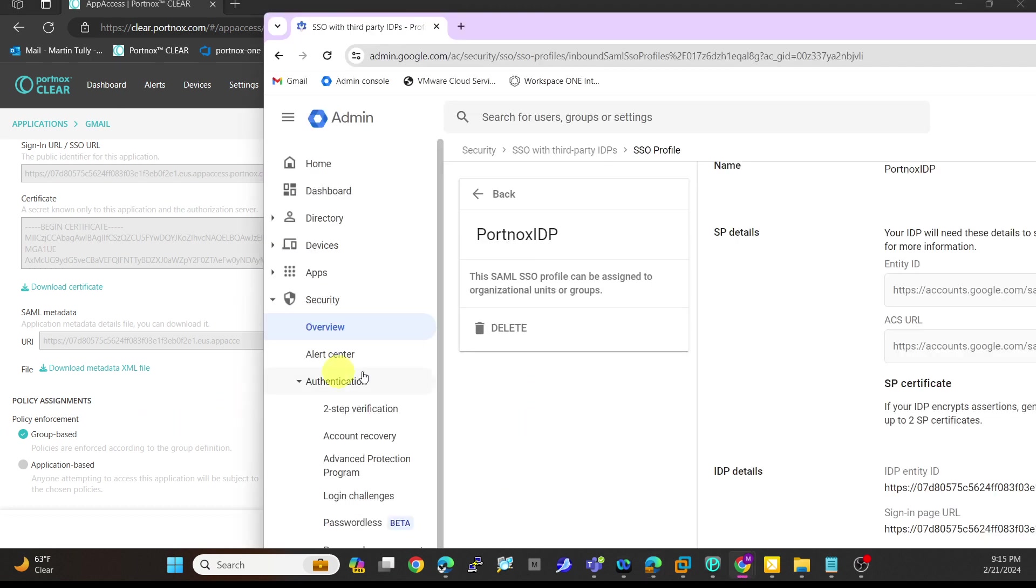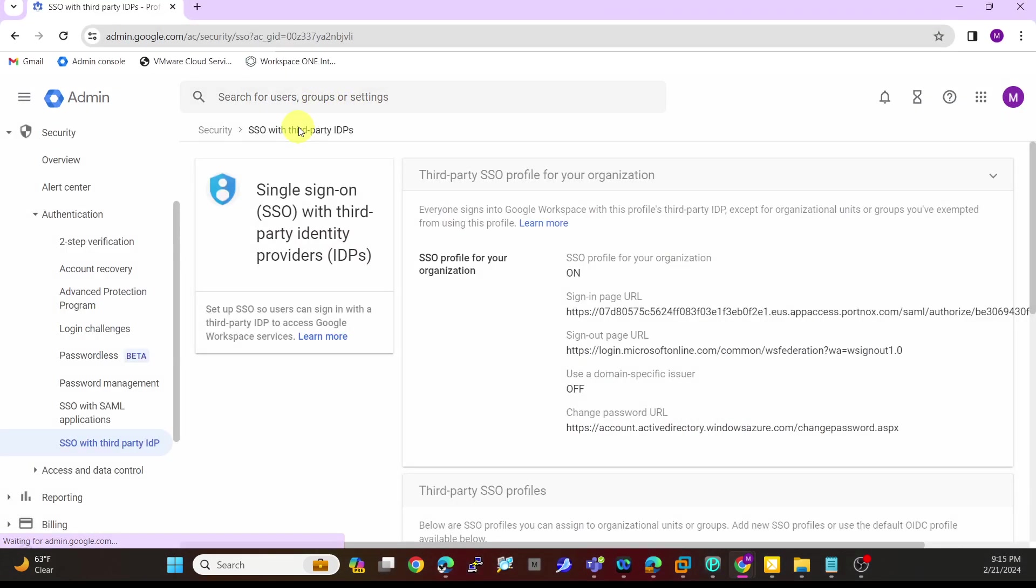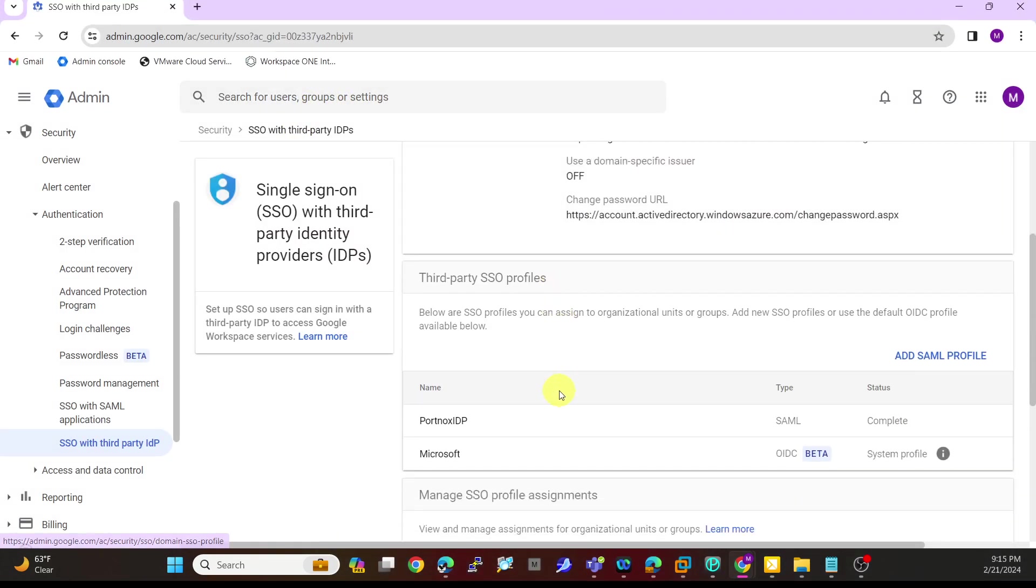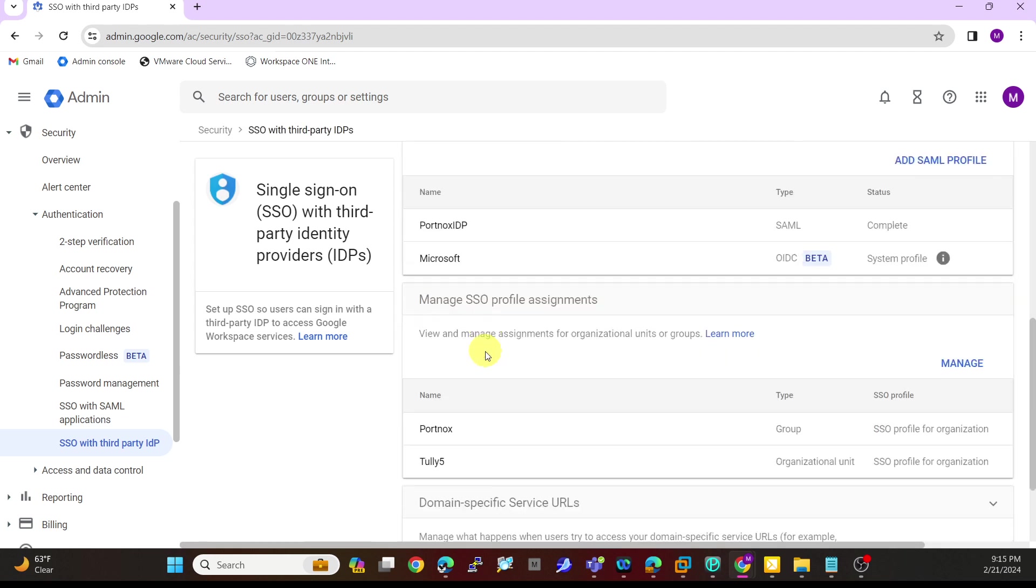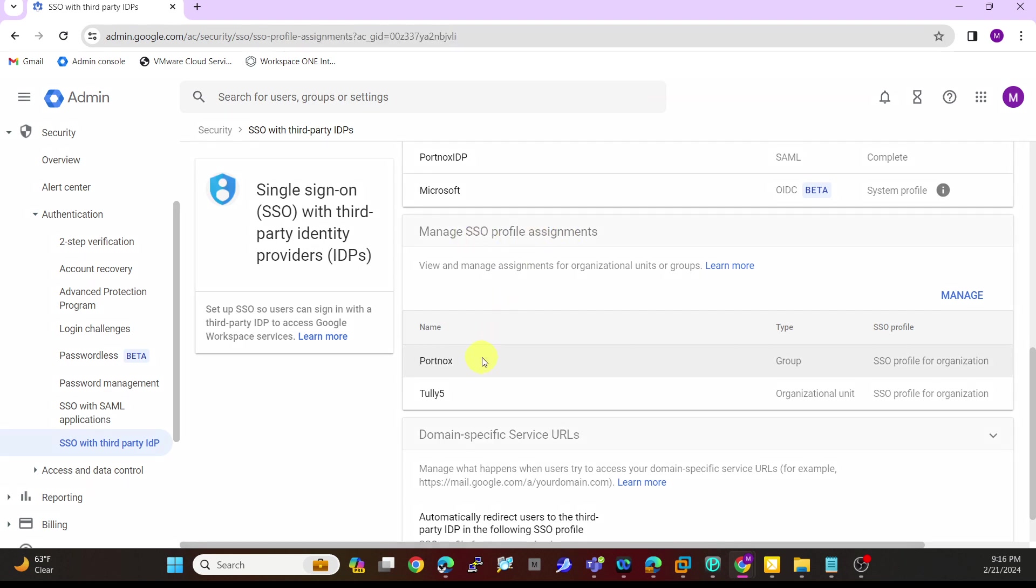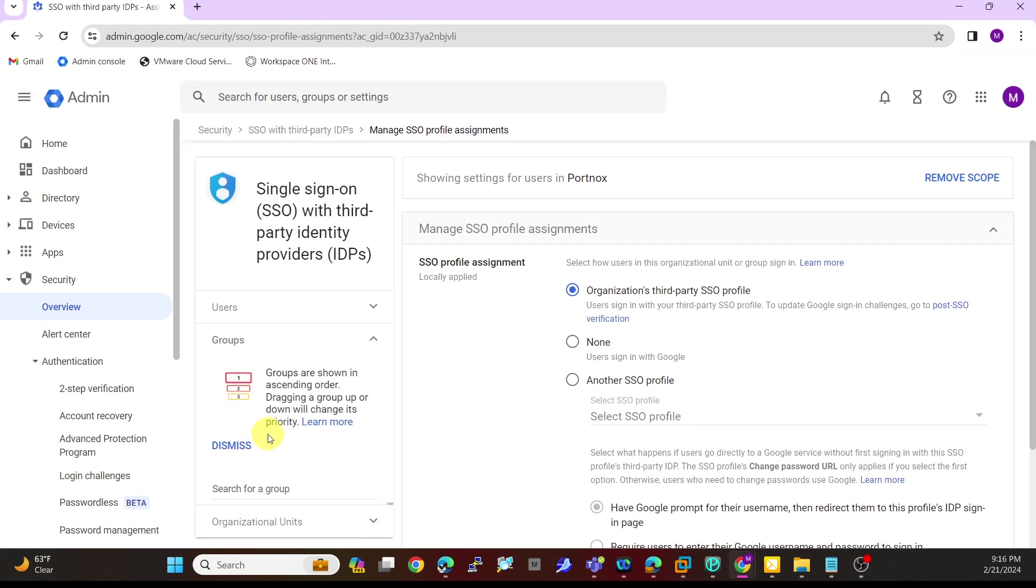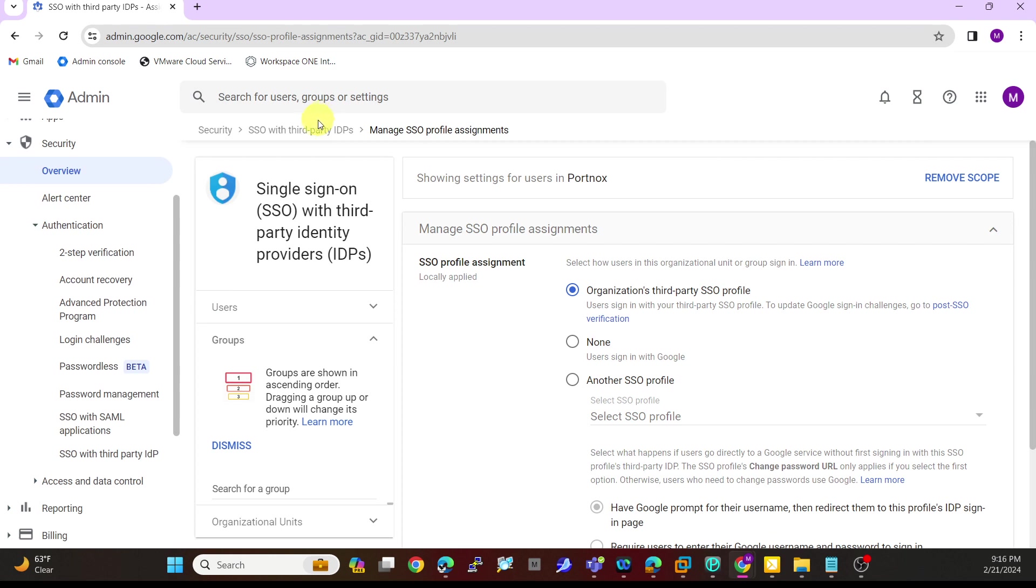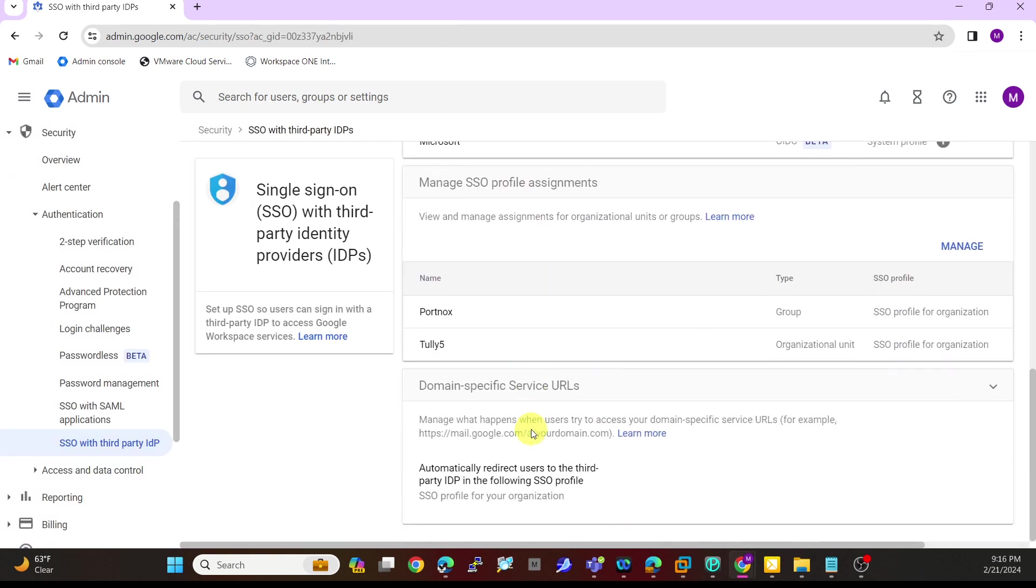Back into Google, you'll have to come in here and assign this to a specific group. I have my third-party SSO, then I can assign that to a group from within here. I'll manage my SSO profiles on who is going to get that profile. Basically I just have it for specific groups or organizational unit.